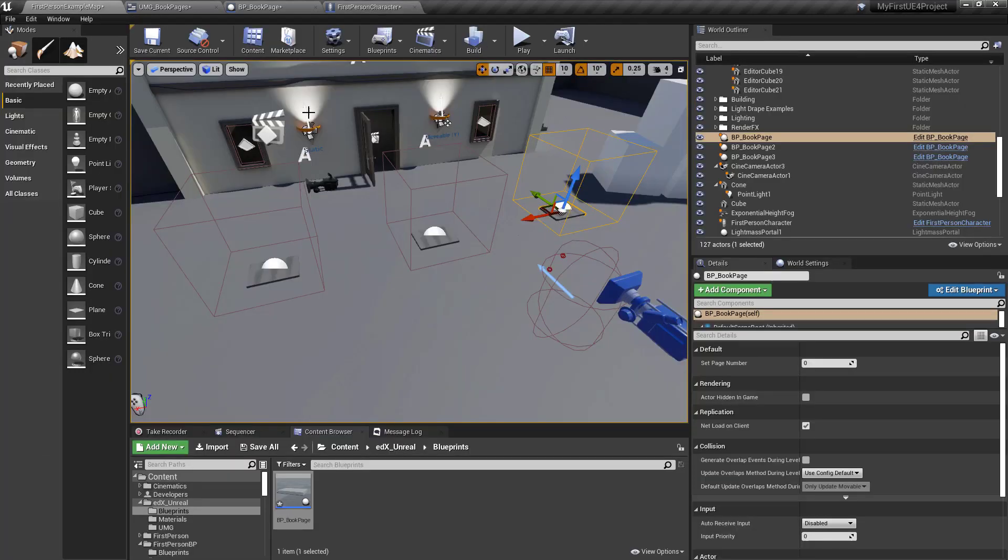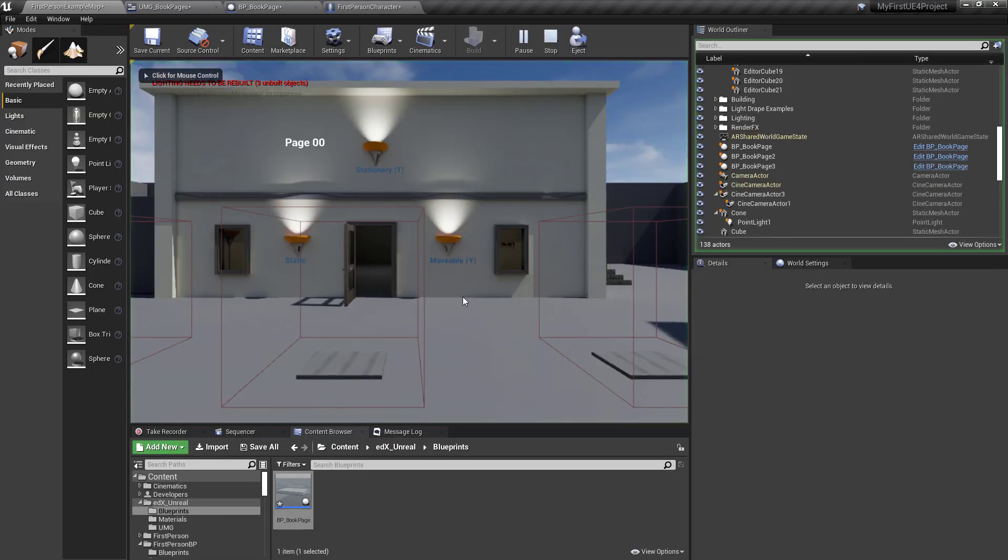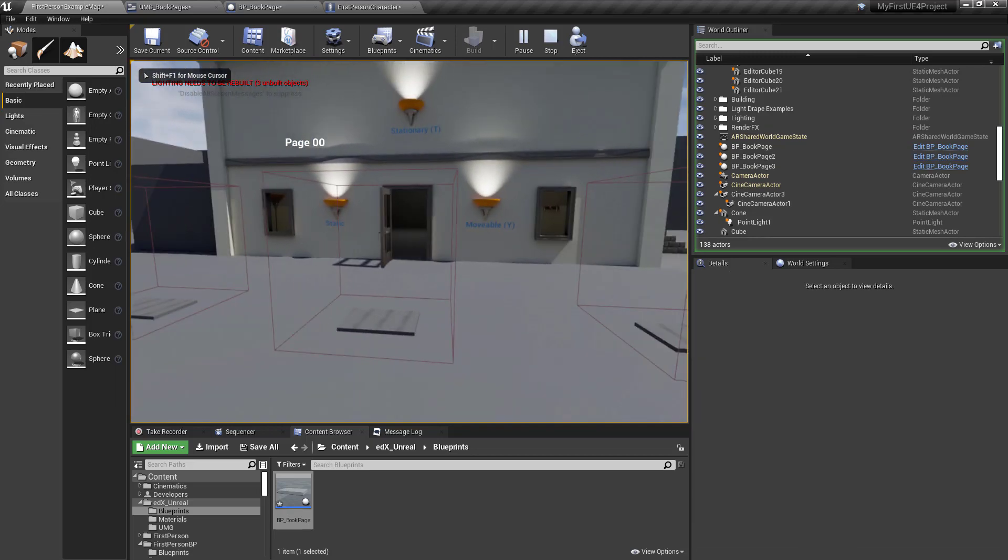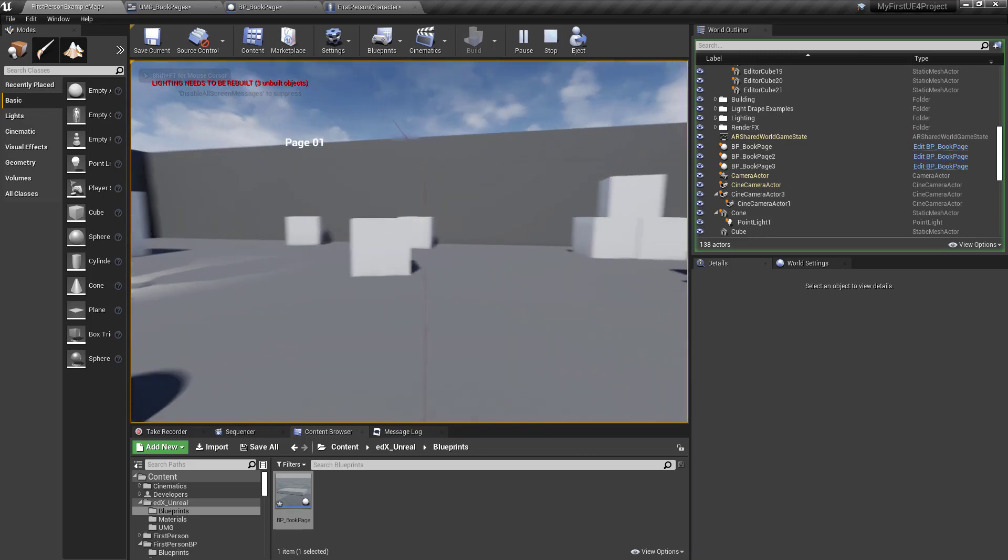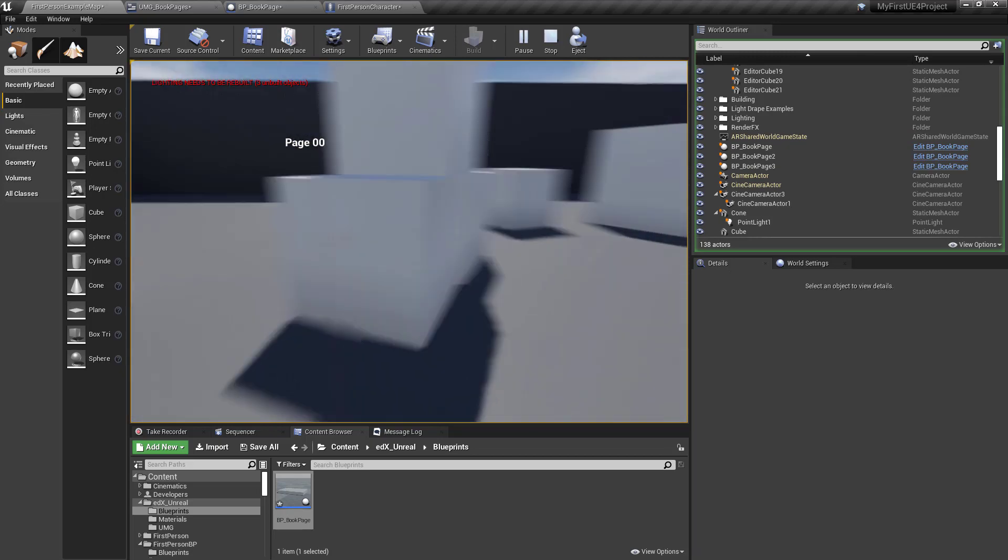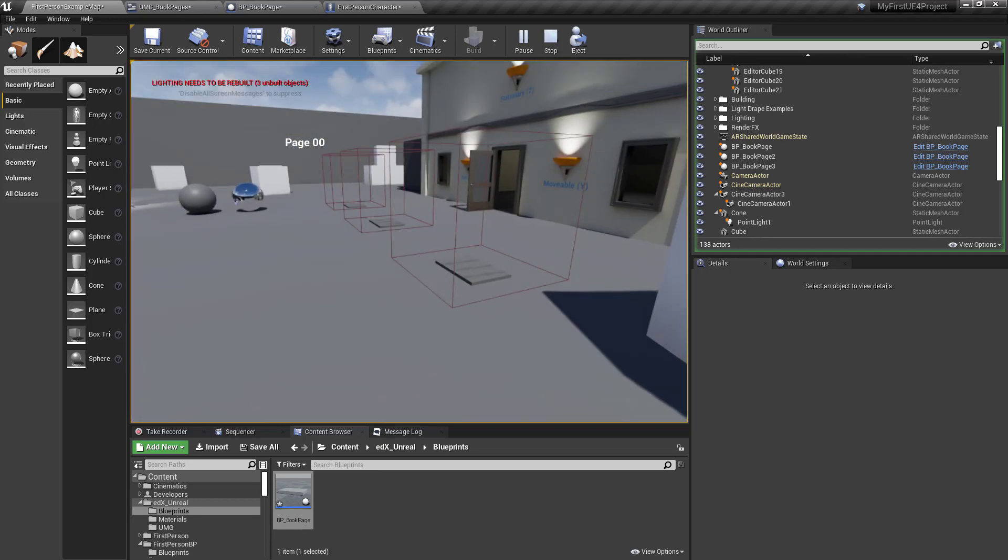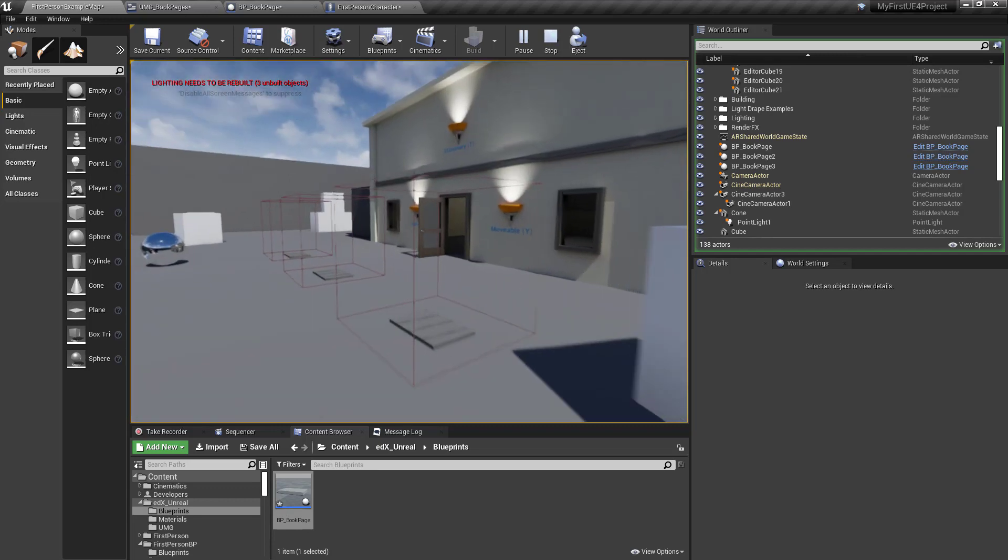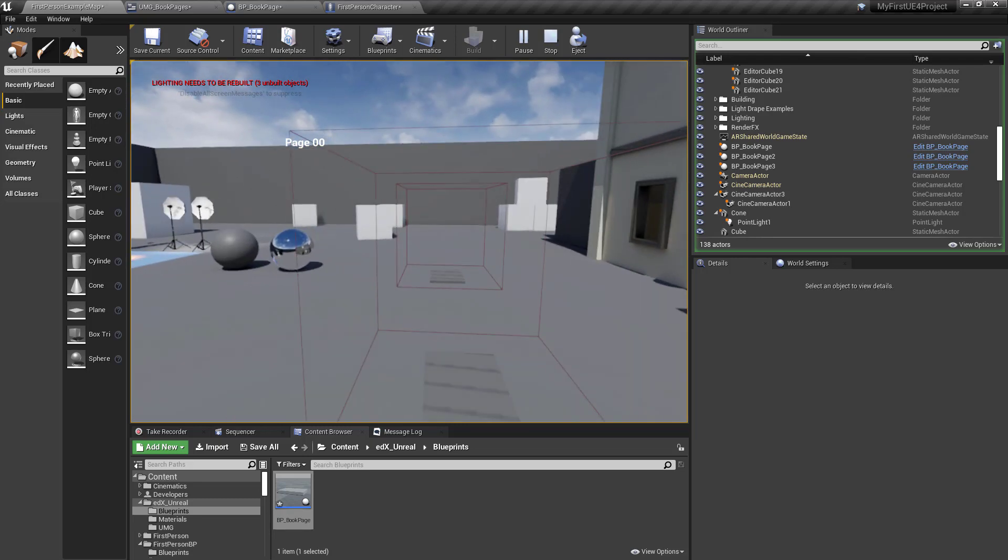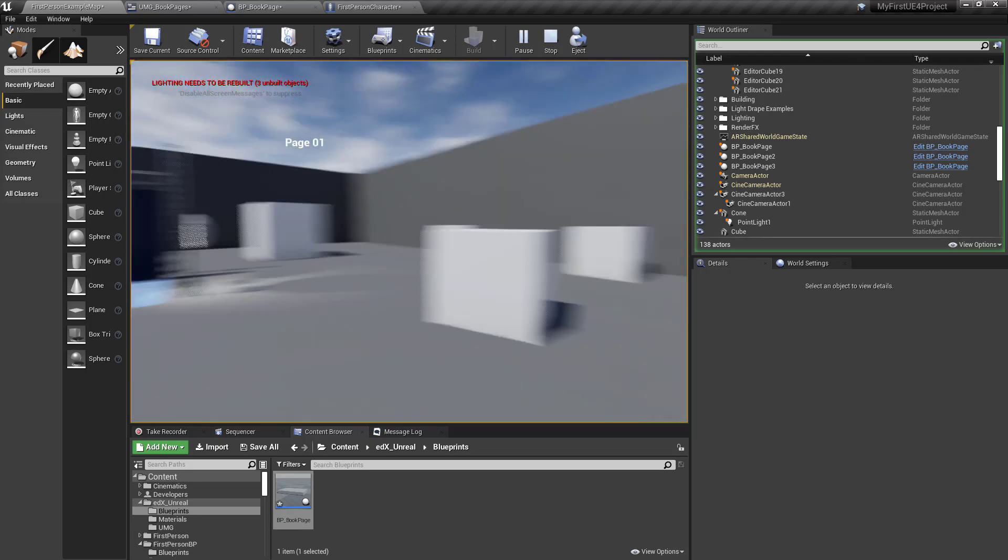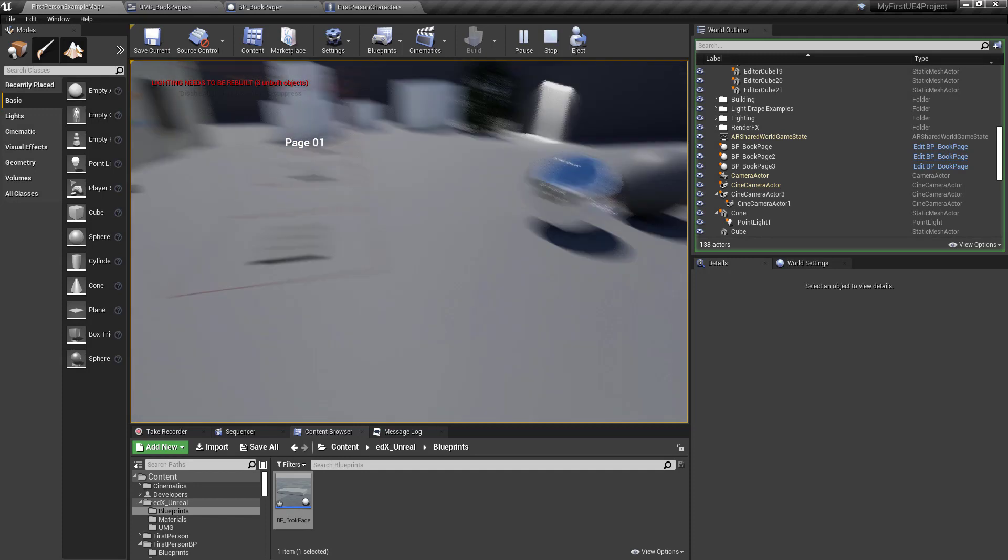So here we are page zero, page two, page one, page zero. If I hit I, I'm going to turn the user interface off. If I go near one of these things, it turns the user face back on. So that's it. Thanks so much for watching.